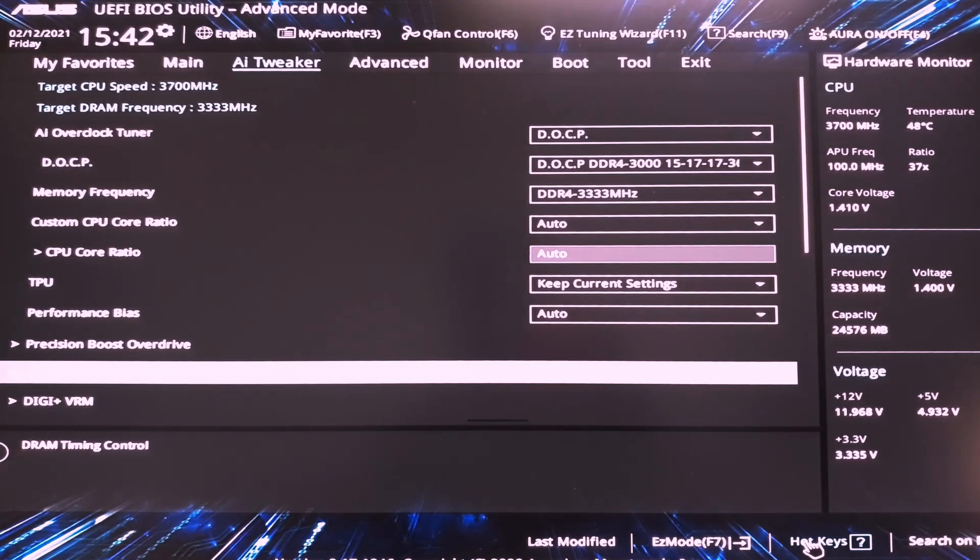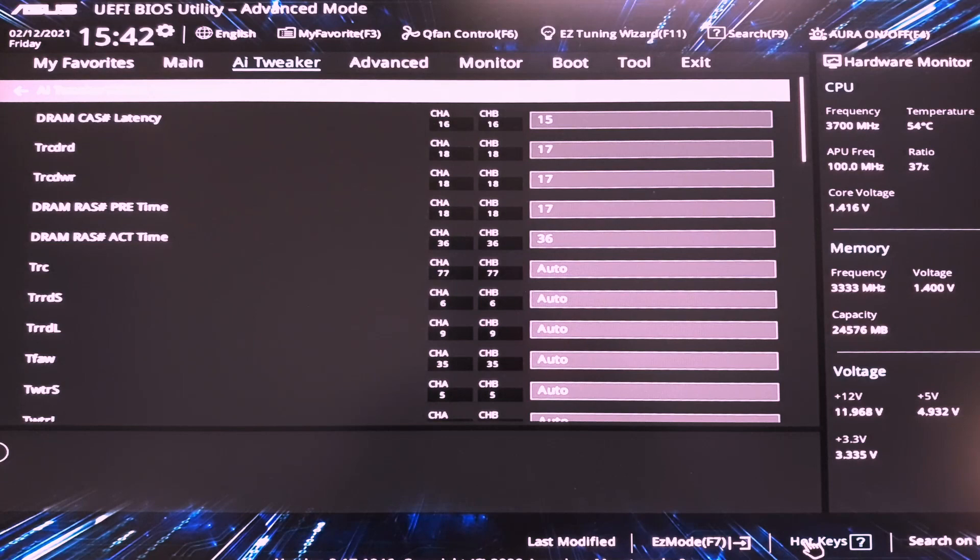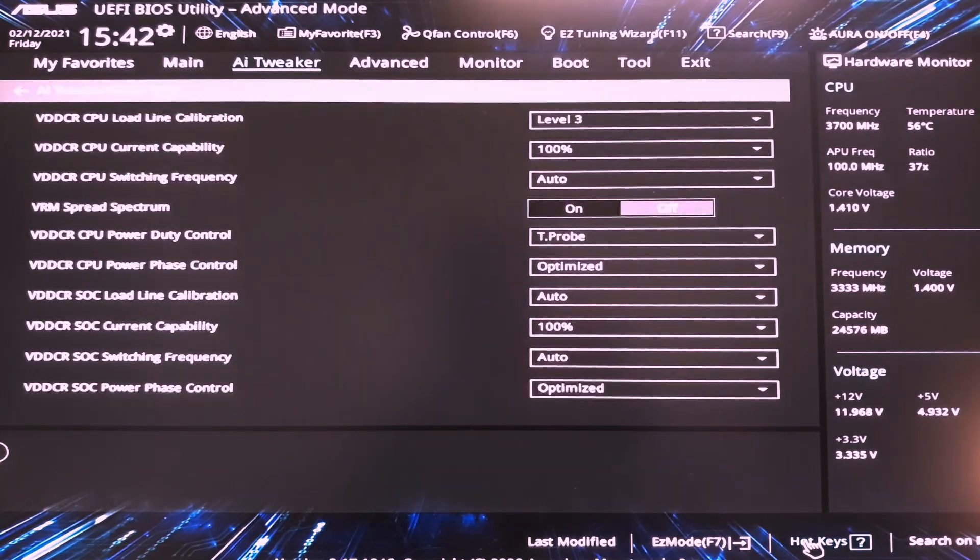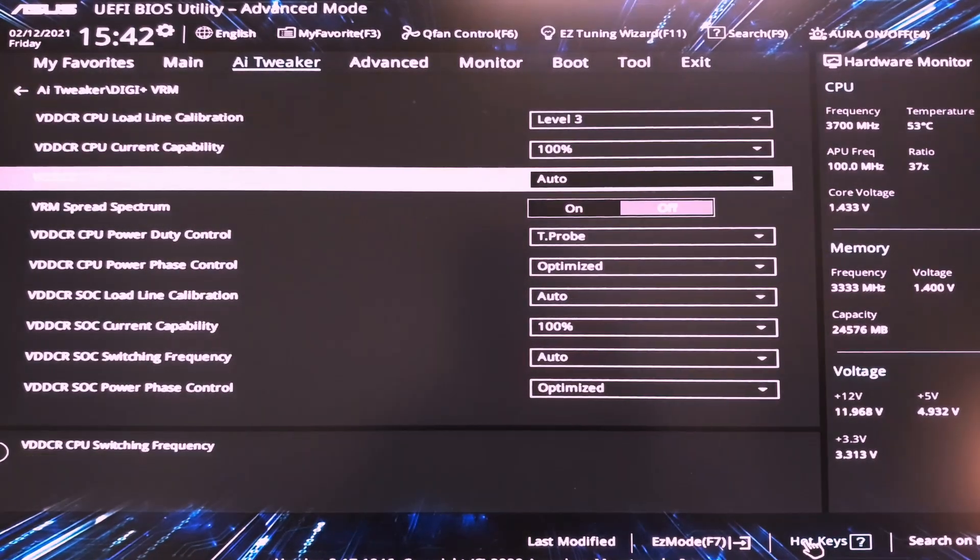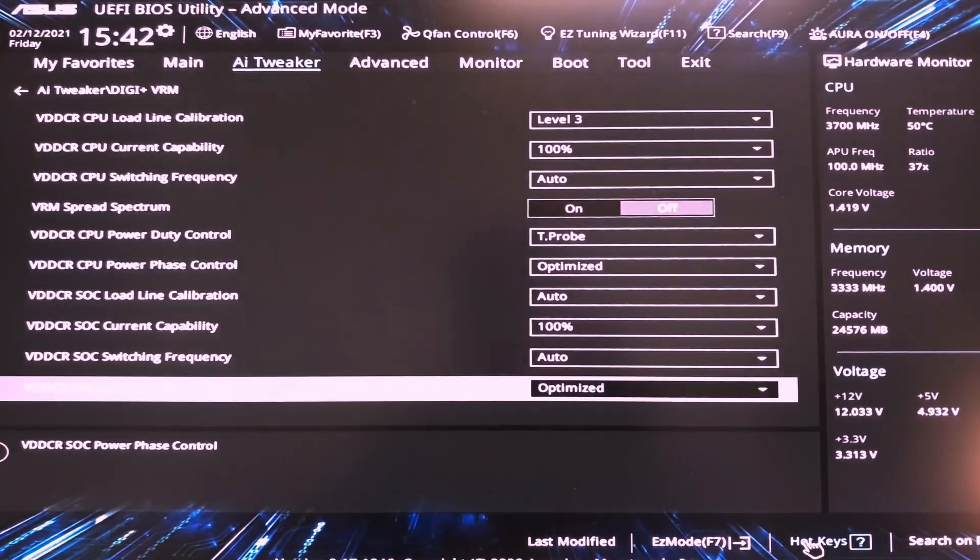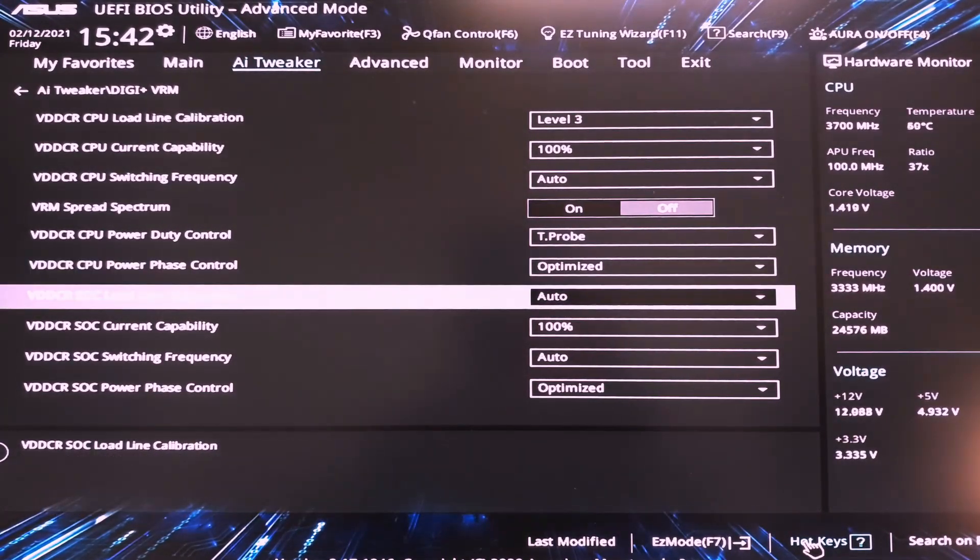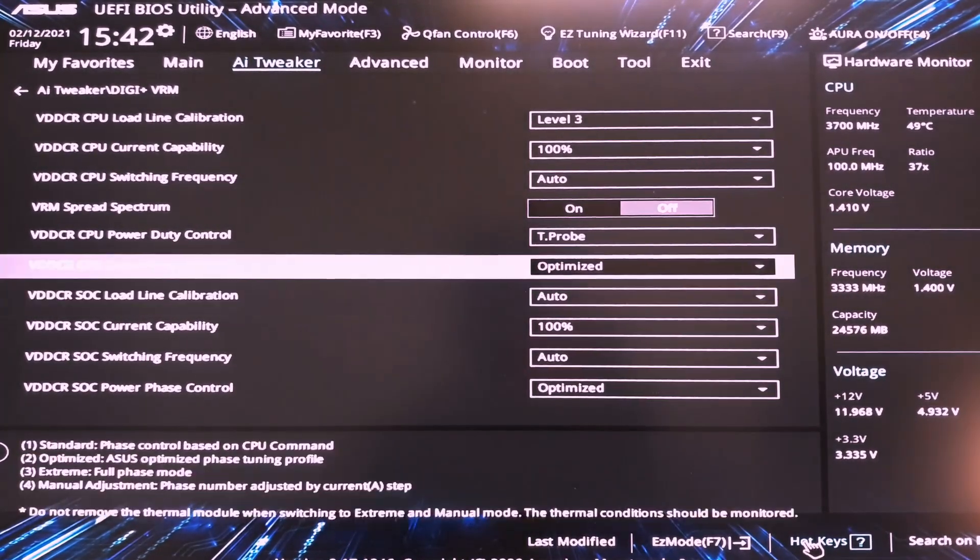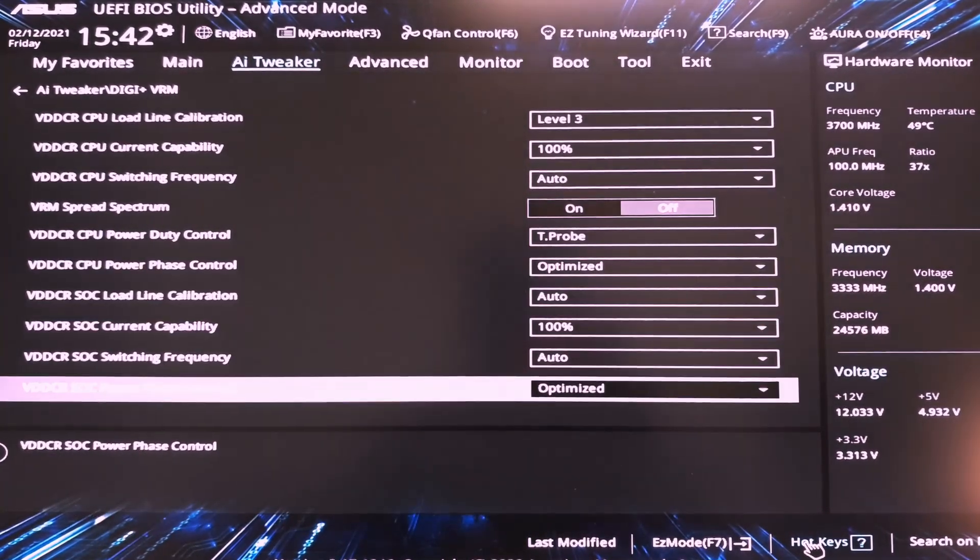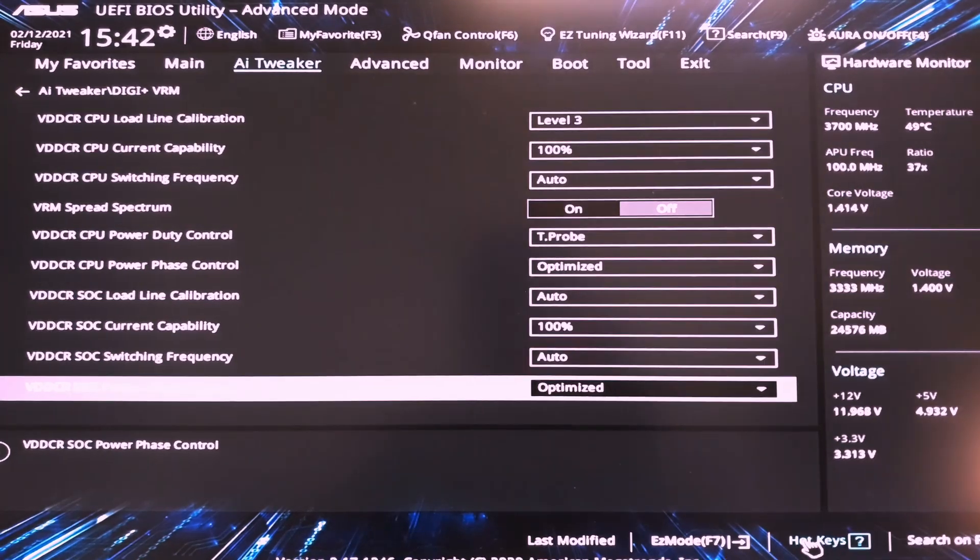Then we have DRAM timings. Here we can set the timings for your RAM. Then DGVRM I recommend using optimized profiles for the CPU power phase control. Here, optimized. And then for the CPU SoC, optimized as well.